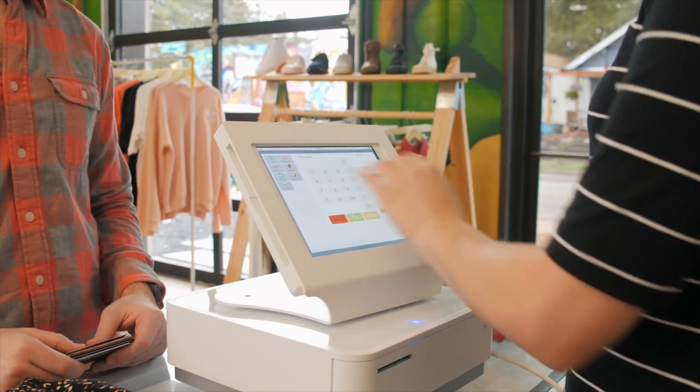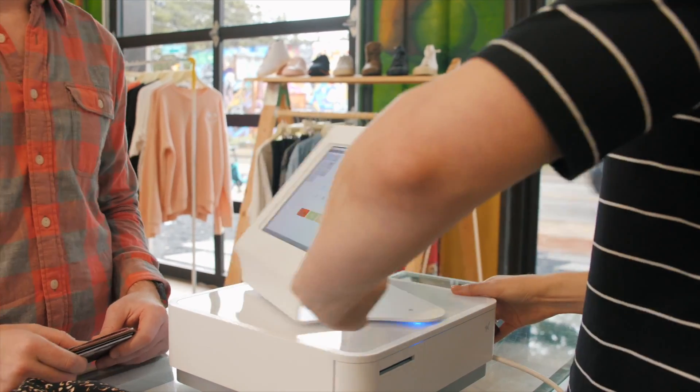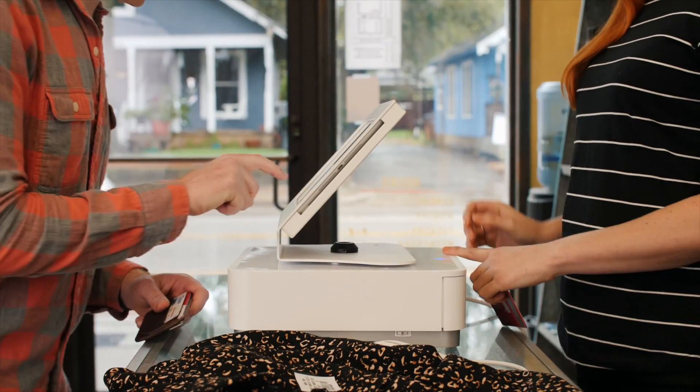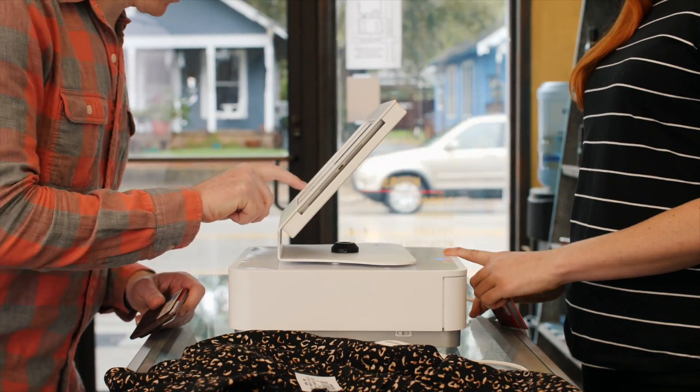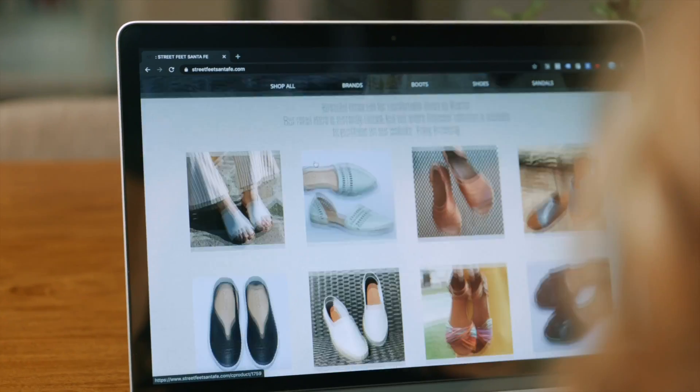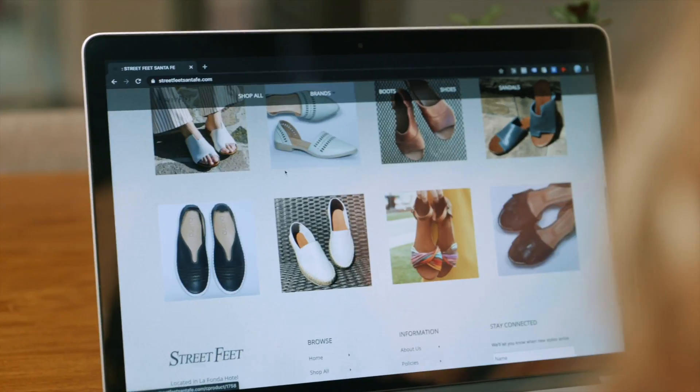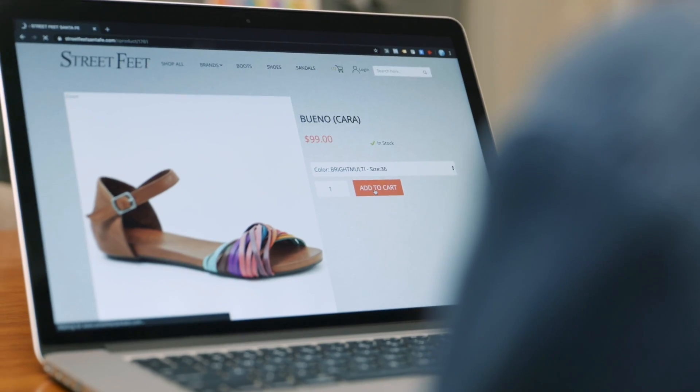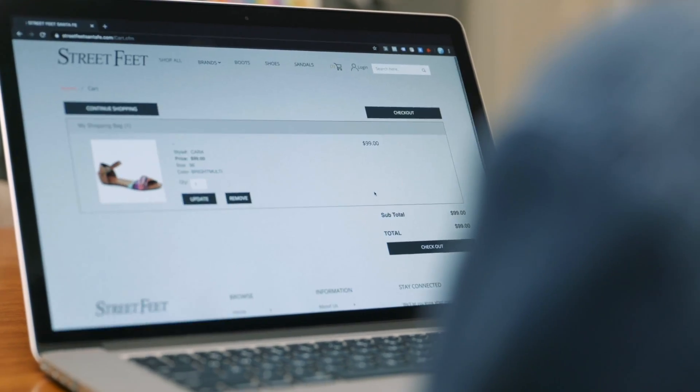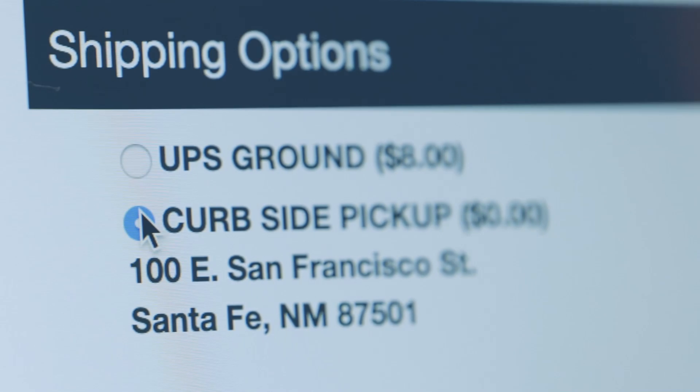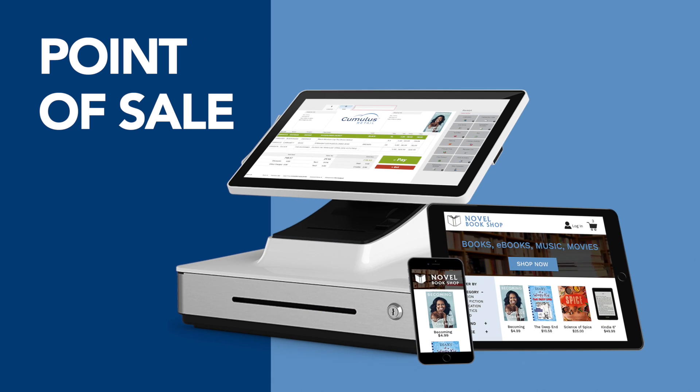In this video, we'll show you how Cumulus Retail can streamline your brick-and-mortar business and enable you to reach your customers online, wherever and however they want, all in one easy-to-use system.